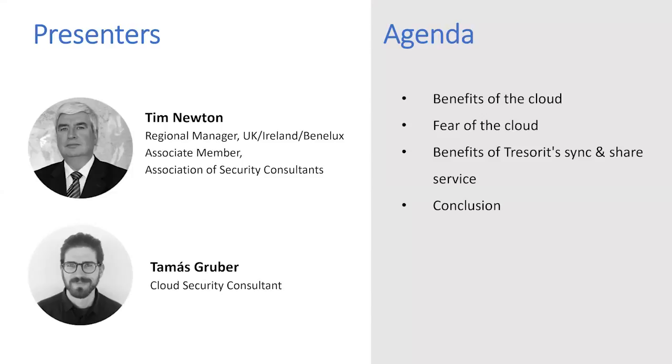In this webinar, we will explain what benefits Tresorit can offer to businesses over traditional file servers. I'll give a brief introduction first about the benefits of the cloud in general, and then I will talk about the fears that might stop companies from migrating to the cloud. After this, I'll hand over to Tim, who will demo the features of Tresorit that can enable businesses to enhance collaboration, flexibility, and control over file management within their organization.